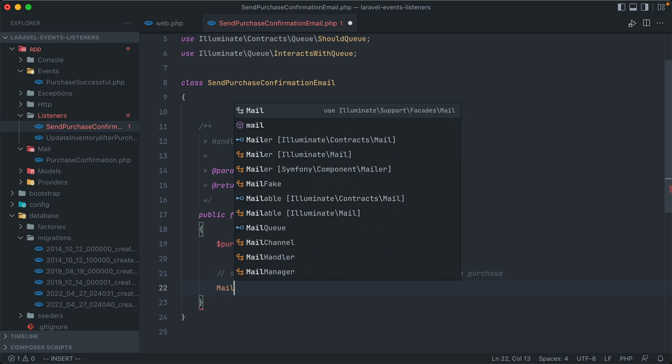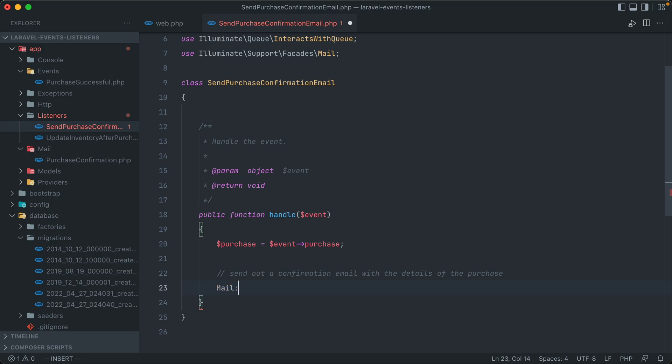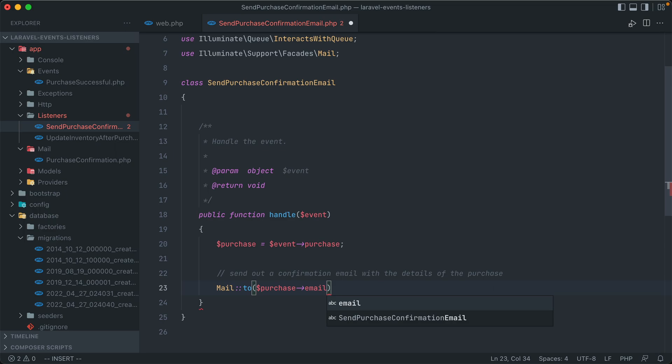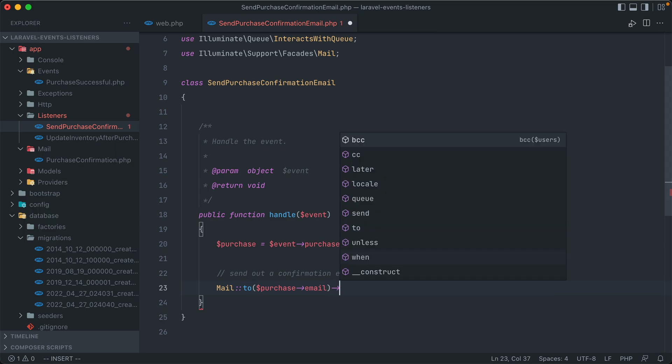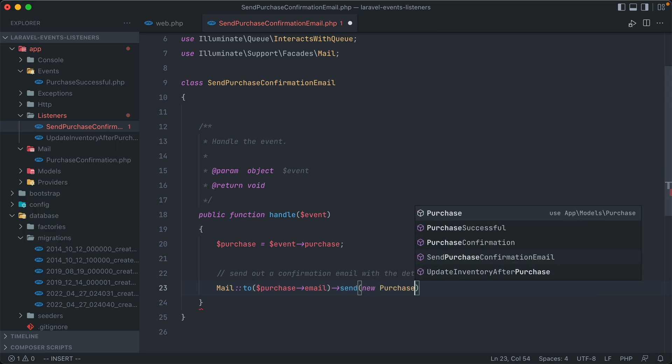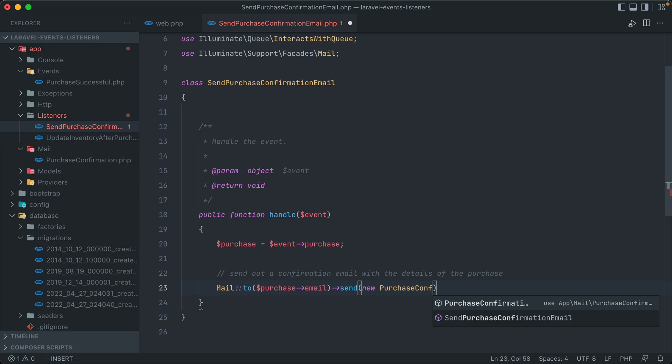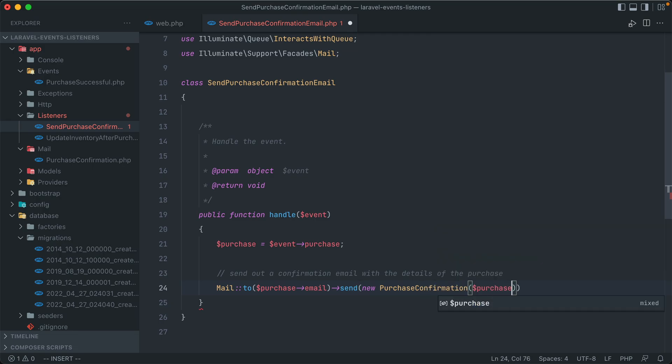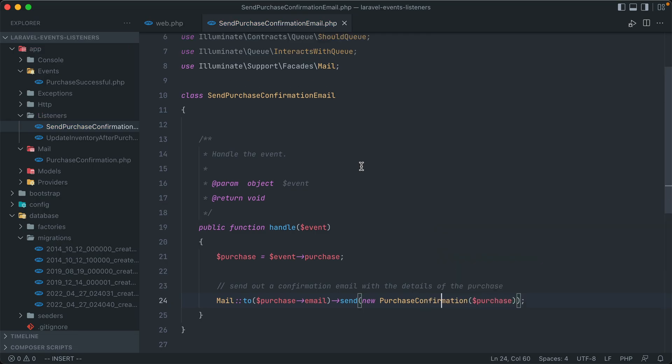So now if we go back to our send purchase confirmation email listener, we can finish building this action, in which case that's just sending out the email. So we use the mail facade and to, it's going to the purchase email address that's added in the form. And then we use send new purchase confirmation and we pass in that purchase object. And this marks the end of this listener.